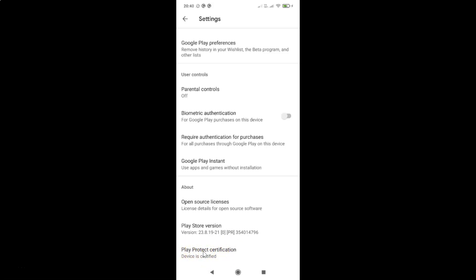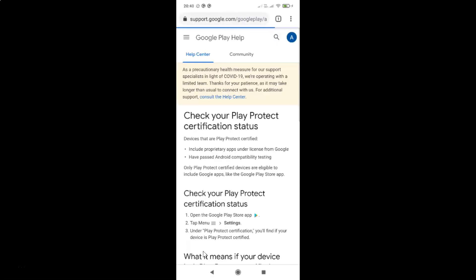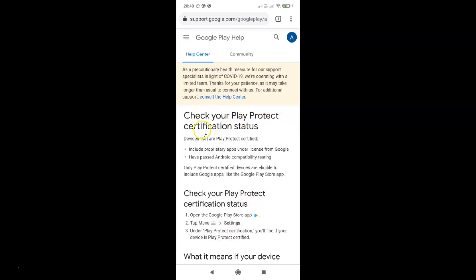Play Protect certification - I am tapping on it. You can see I have this Google Play Help page opened and you can see here we have various information like check your Play Protect certification status.